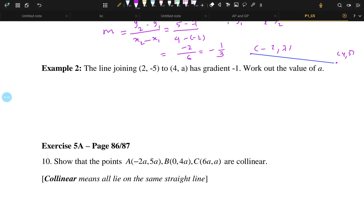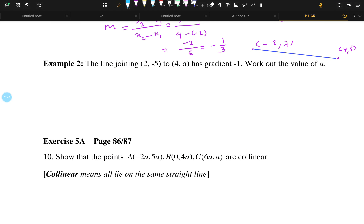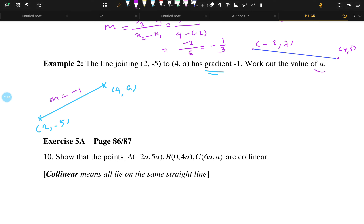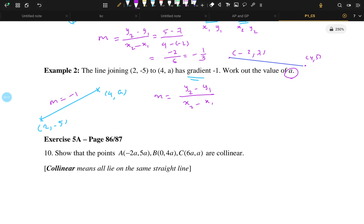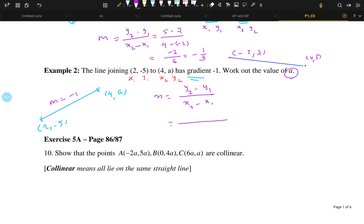Now let's try to solve exercise 2. You are given the line joining the two points (2, -5) and (4, 8). We know the gradient of this line is M and it is equal to negative 1. You will have to work out the value of the gradient. The formula for the gradient is M equal to y2 minus y1 by x2 minus x1. So what are your x1 and y1? The given two points are your x1, y1 and x2, y2.